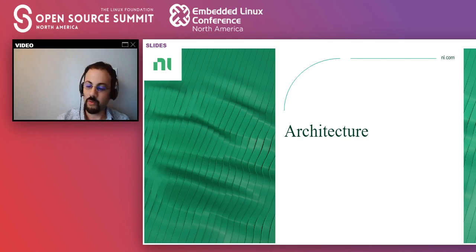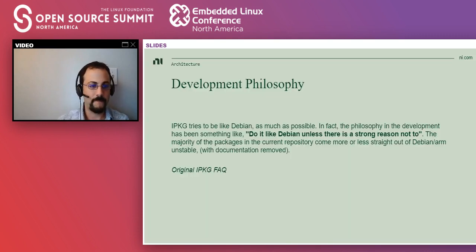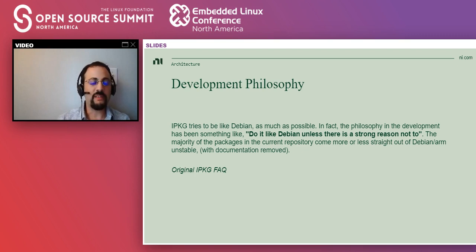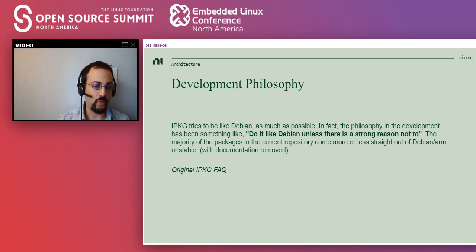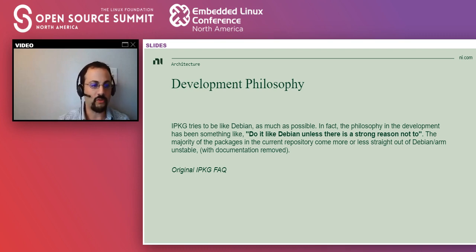Now I'm going to cover some of the architecture. I copied this quote from the original IPKG FAQ, which basically says that opackage should try to do things like Debian does unless there is a very strong reason not to. This is the golden rule of opackage development — it's all over the source code. So if there is a bug report, I try to see how Debian handles it and I try to model opackage after that.